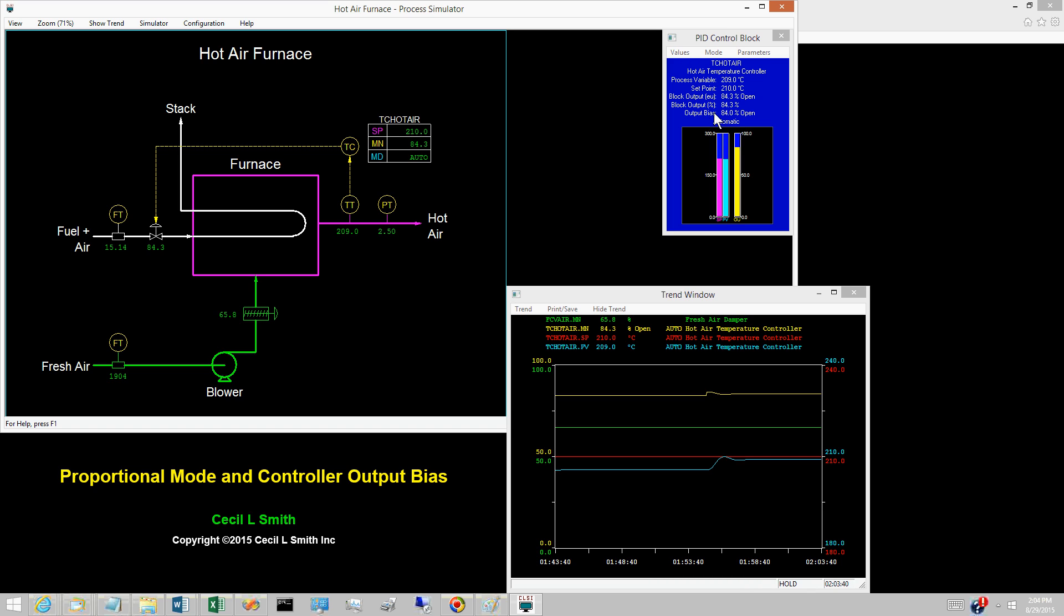The standard features of most commercial control systems will neither display the controller output bias nor accept values for it. The exception is for fuel-mounted regulators. The set adjustment is not the set point input to a comparator, but is the controller output bias.